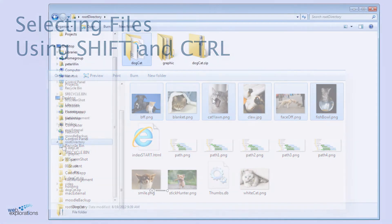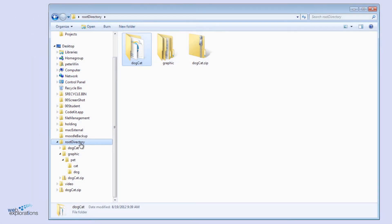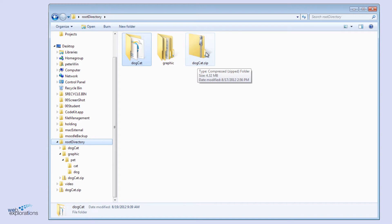This is a view of our root directory, a file that we have sitting on the desktop. Inside of this folder, we have the dog cat zip file, which contains all the compressed images that we want to work with.